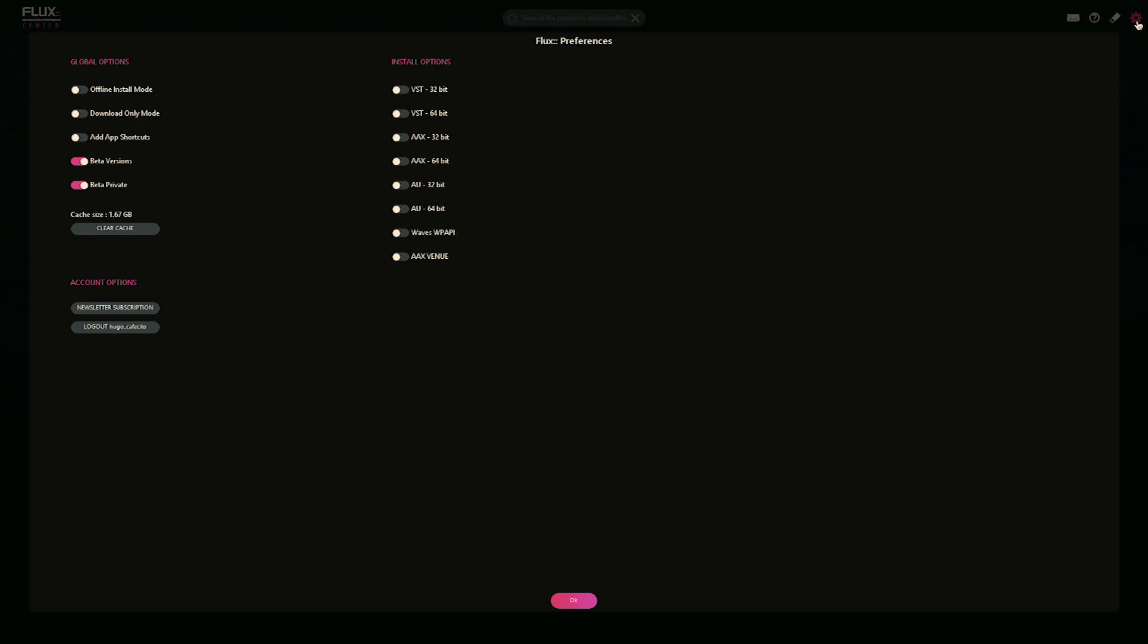Here are different plugin formats: VST, AAX, AU, Waves, and AAX Venue. With these options checkboxes, you can decide which plugins will be available to you on the main page.